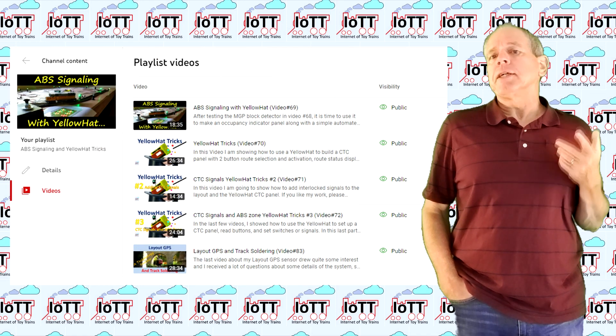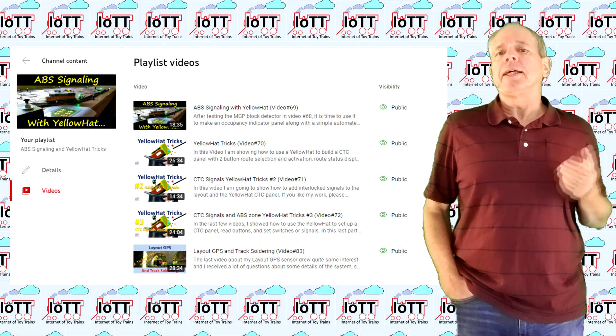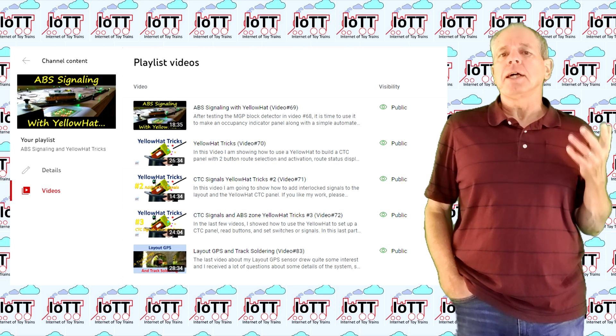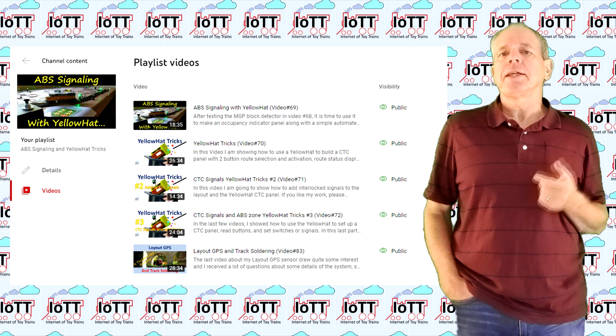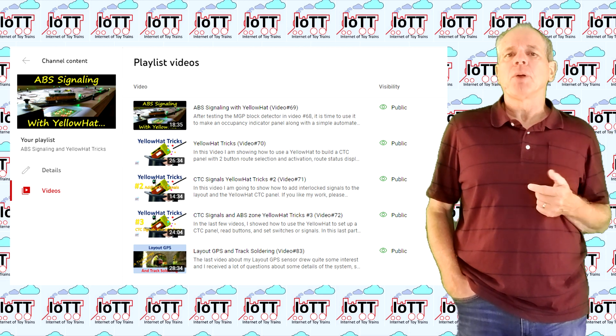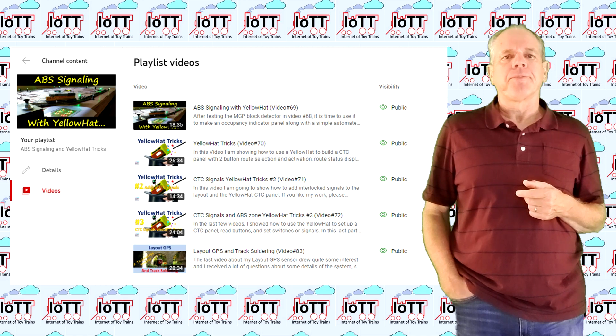Watch the videos in the Yellow Hat playlist to see how it can be used to create an automated block and signaling system.